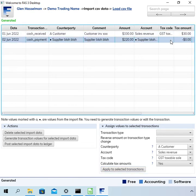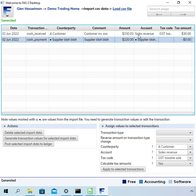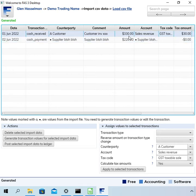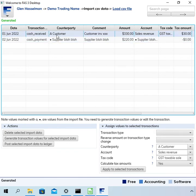Now you could have a lot of transactions on this page and be working through them and it might be useful to just get rid of the ones you've completed. So what you can do is you can select the ones you've completed and there is this button down here which says post selected import data to ledger.